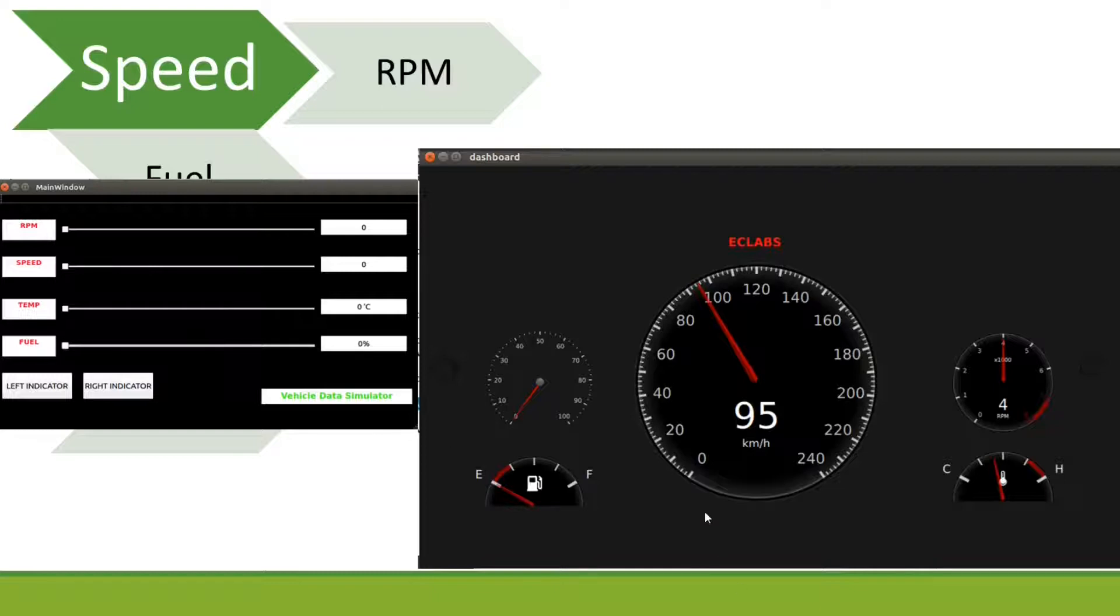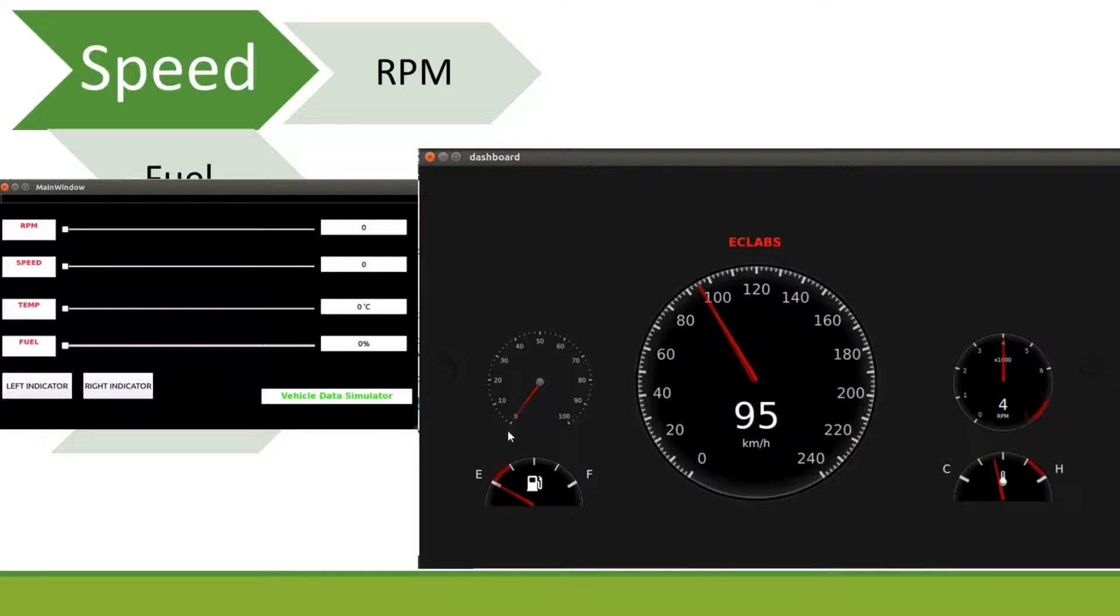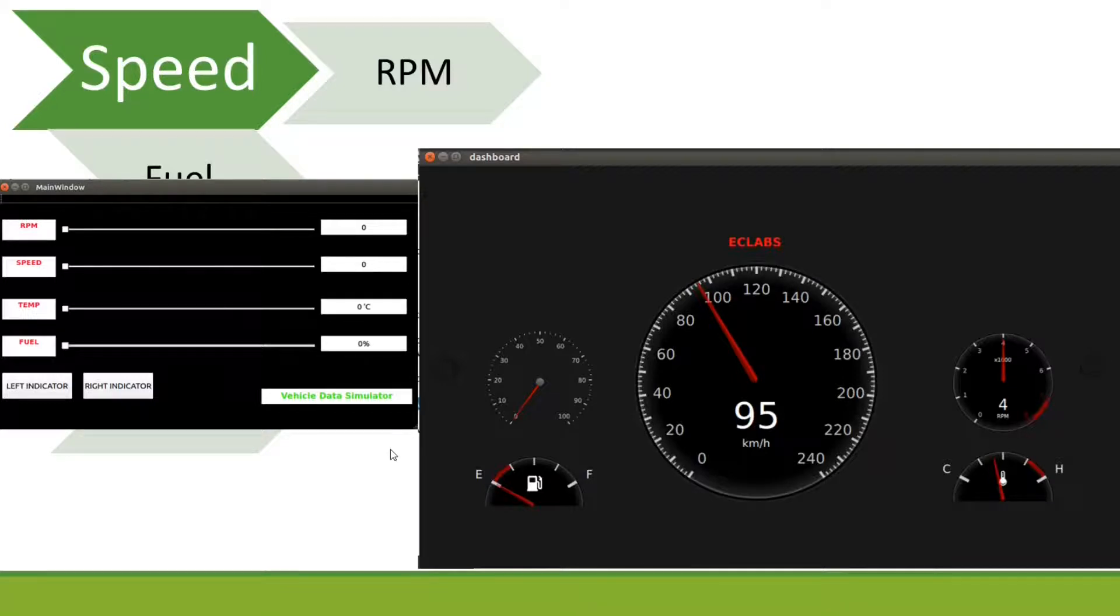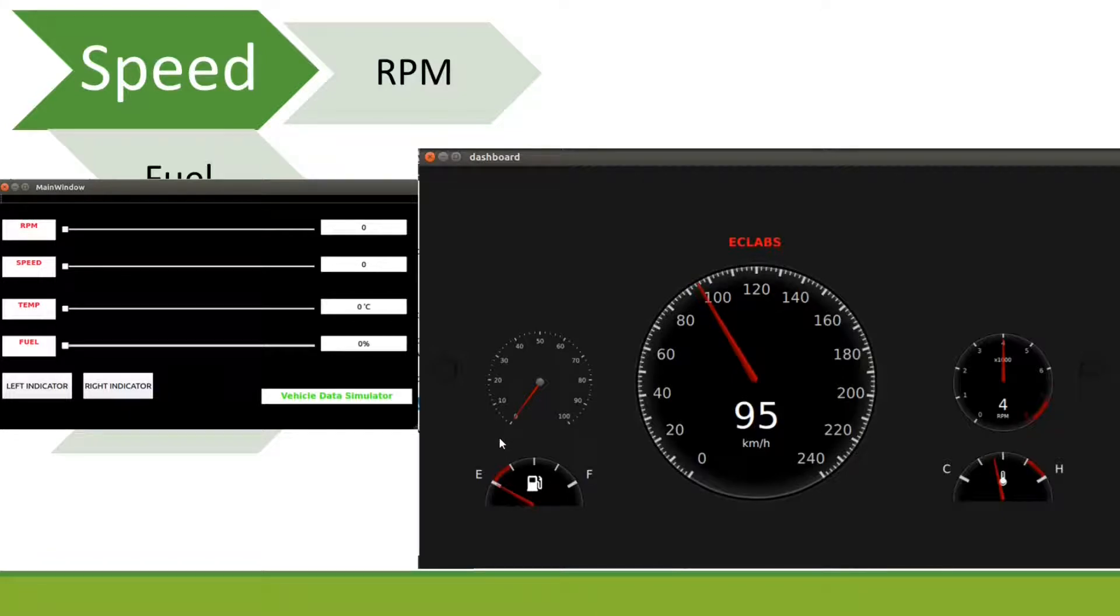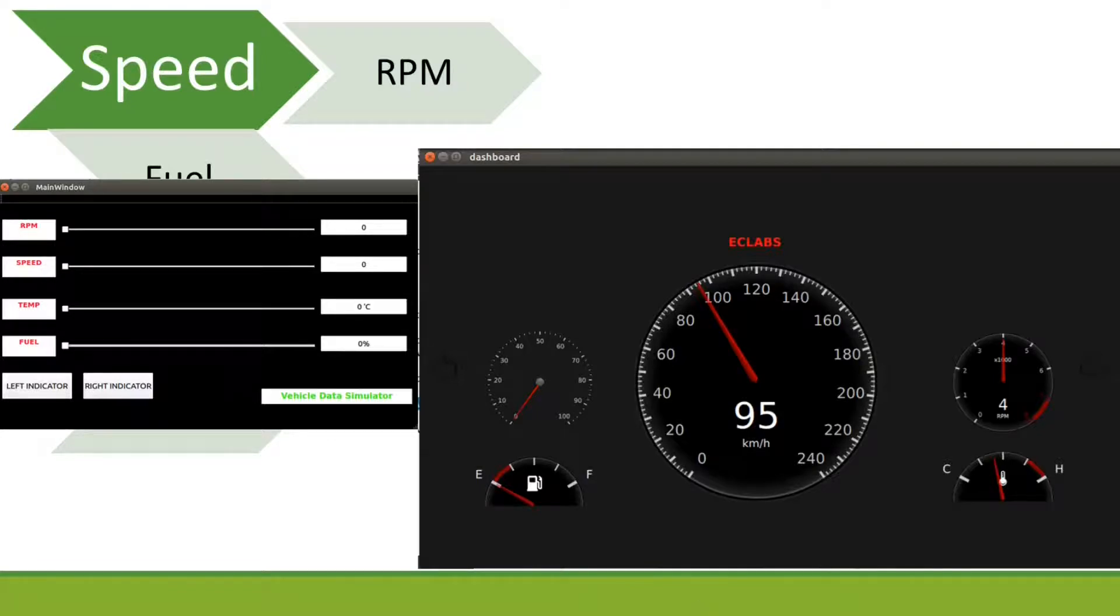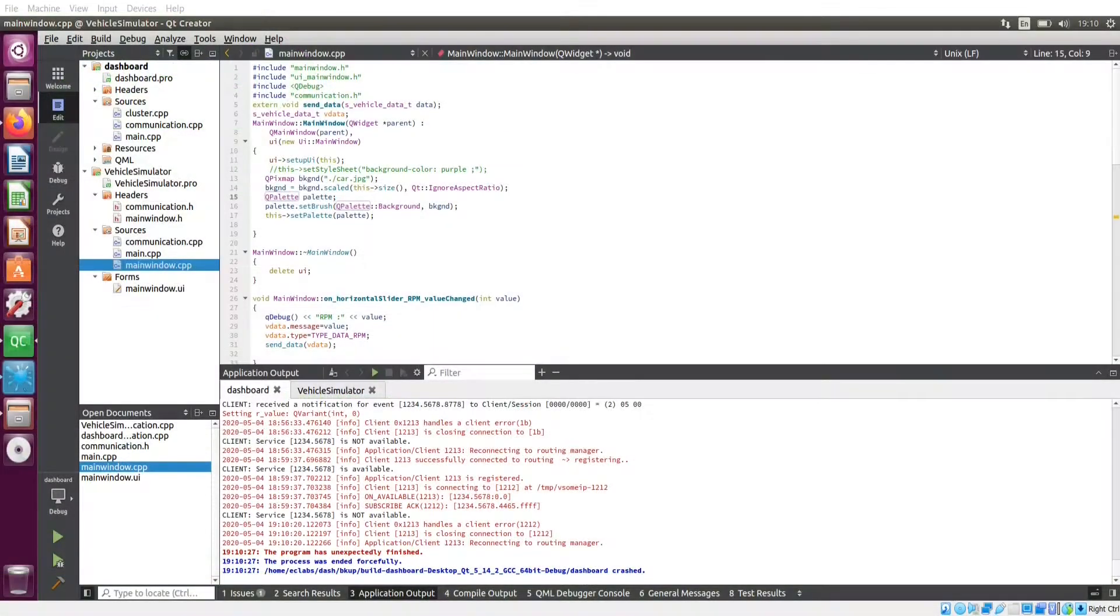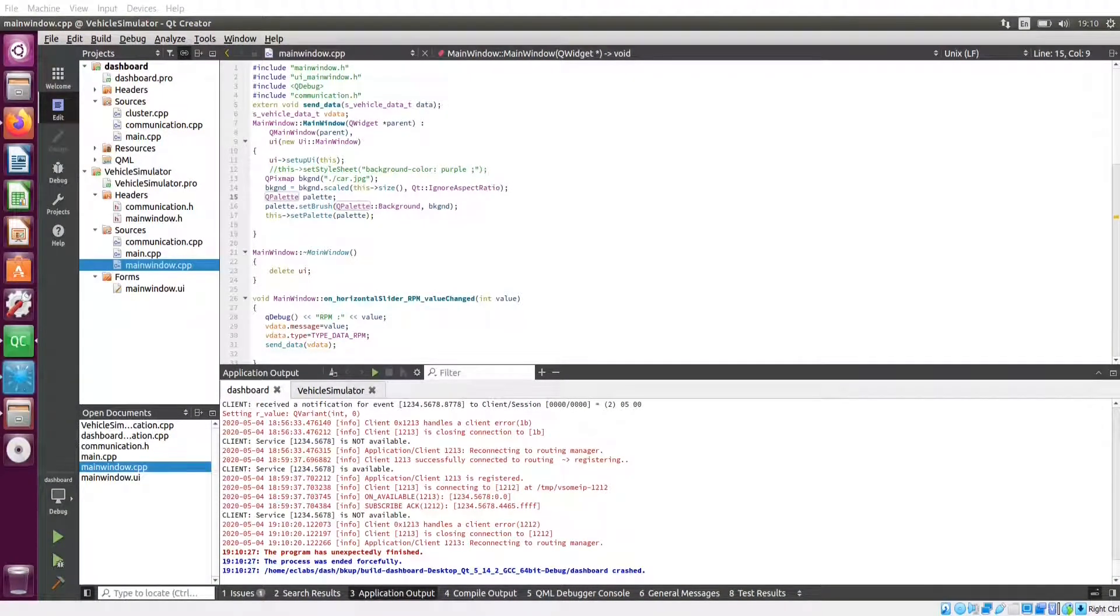In order to do that, you need Qt installed on your Linux PC and you have to clone this vSUMIP sample application folder also. In this folder, you will see one folder called dashboard. In this dashboard folder, you will have two example implementations: one for dashboard and another for vehicle simulator.